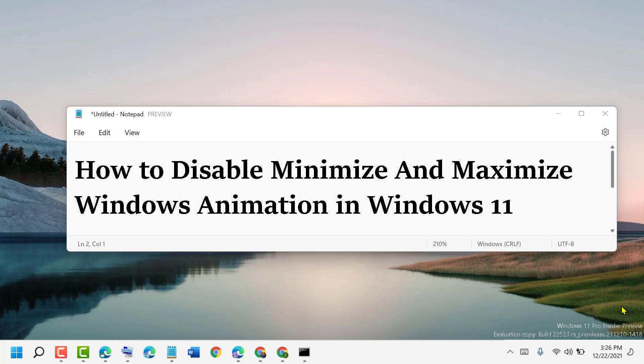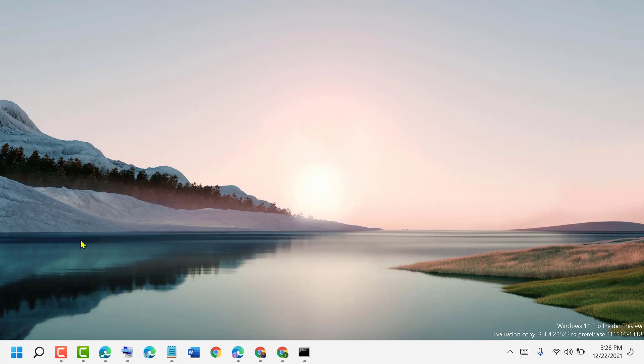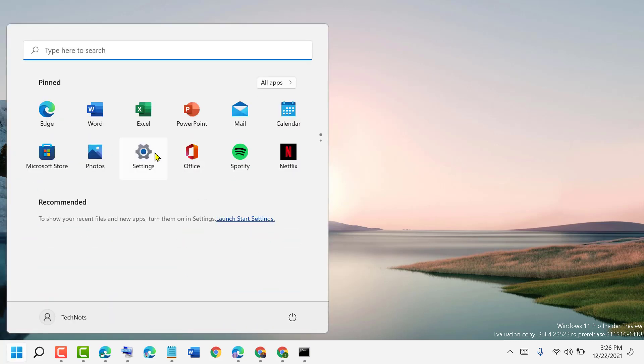Hello fans, today in this video I will show you how to disable minimize and maximize windows animation in Windows 11. Click on Start, then open Settings.